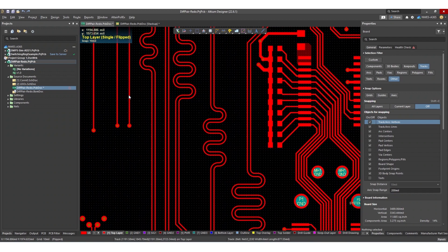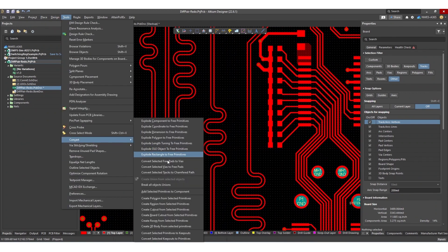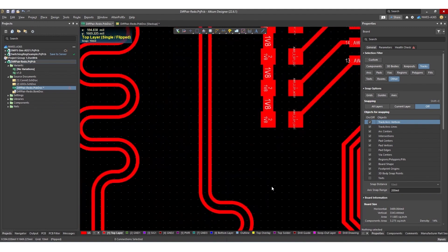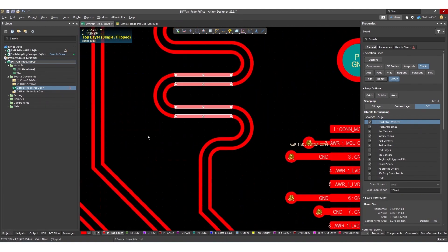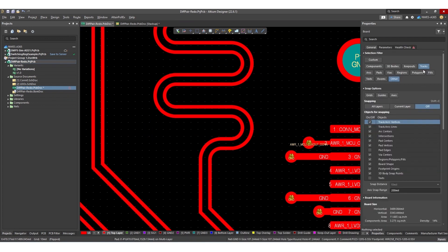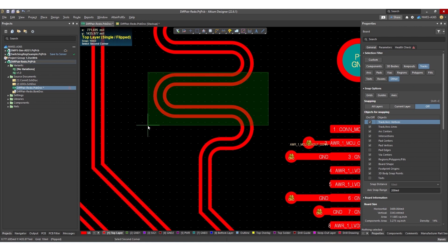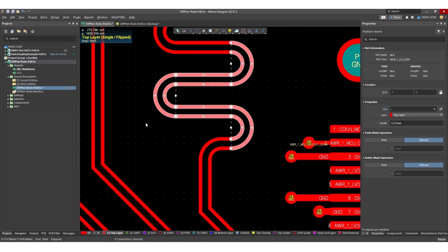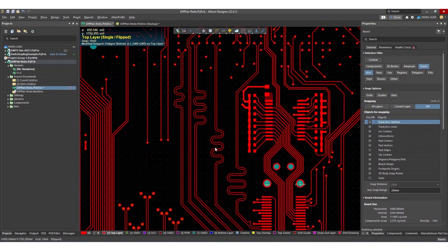The first thing we want to do is go up to the Tools menu, go down to Convert, and then Explode Length Tuning to Free Primitives. All I need to do is just click on these length tuning sections and they will get converted to arcs and to traces. So if I then select this section, you'll see that with my selection filter turned on — it's just set to select tracks or other — as I expand over this section, only the tracks get selected. Then I can also select the arcs. So now I'm set up on the top layer with these five differential pairs to start using the selection filter to modify the width and get back to my impedance target.